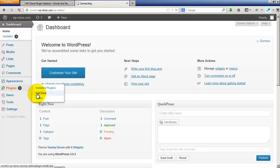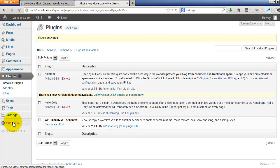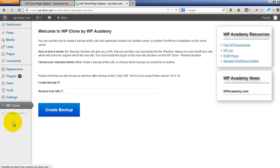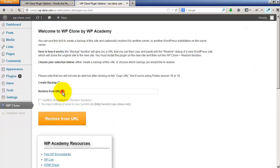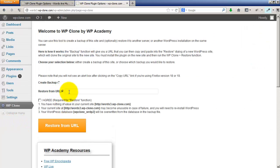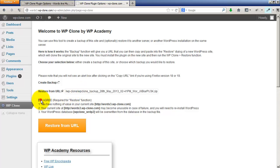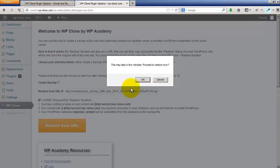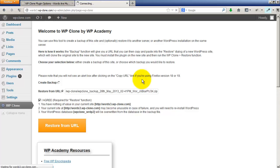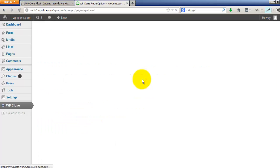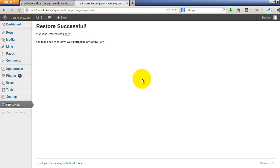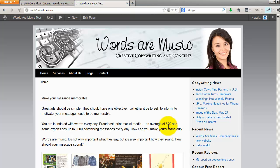We'll quickly fast-forward through this. Now go to the WP Clone settings and just choose restore from URL and paste in that URL that we copied. Agree to the terms and conditions that basically says you're on your own buddy, and restore from URL. Wait a few seconds. Restore successful. Visit your restored site.